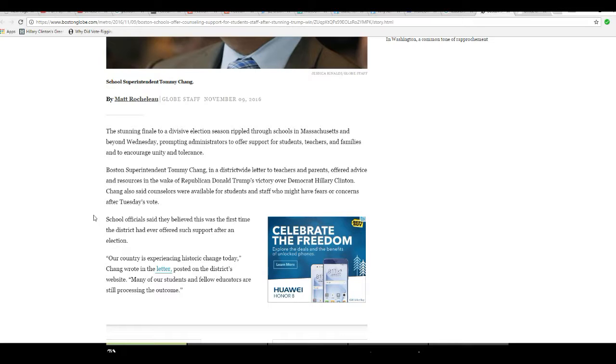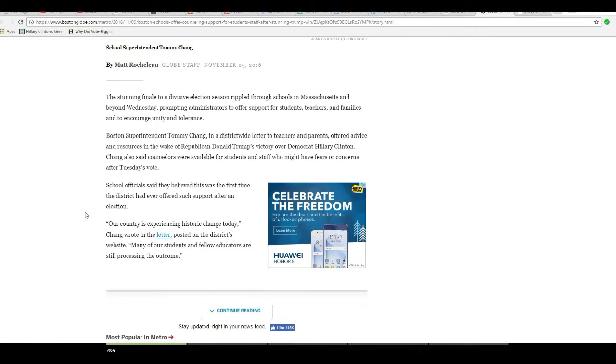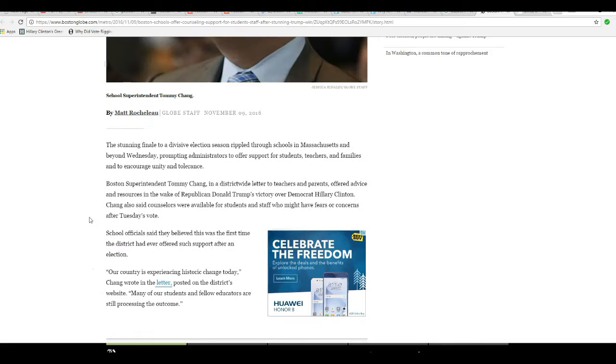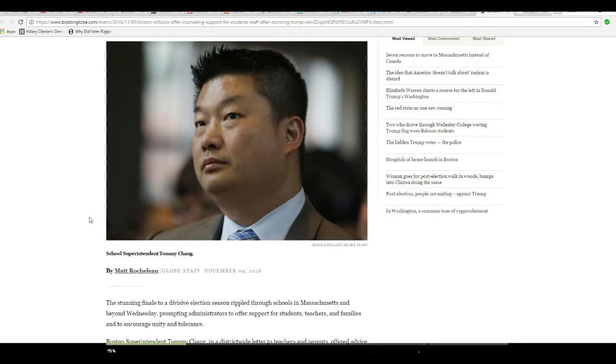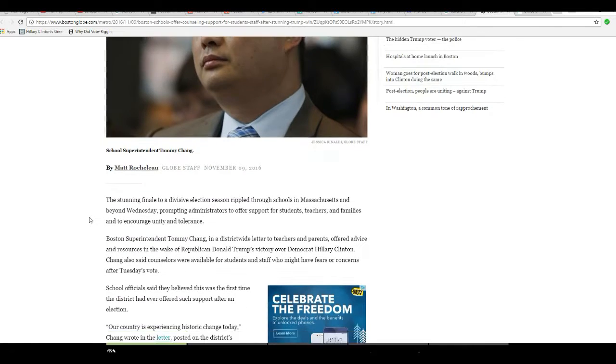School officials said they believe this was the first time a district had ever offered such support after an election. It's because we have a mental case running them. This is a mental case.